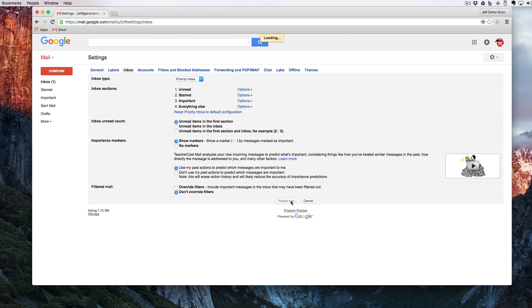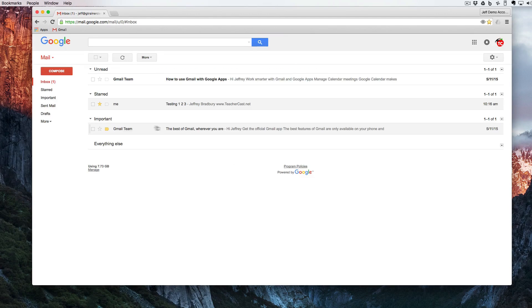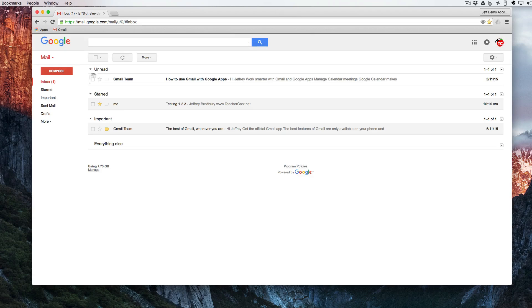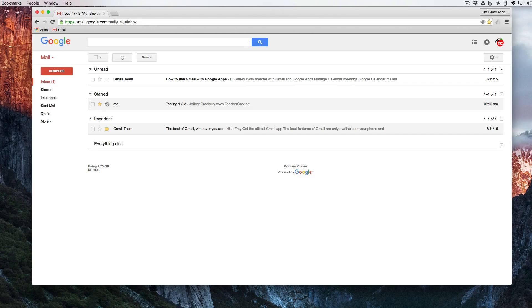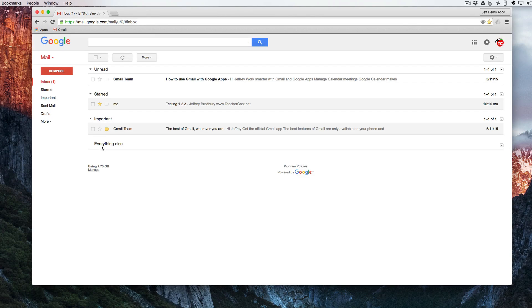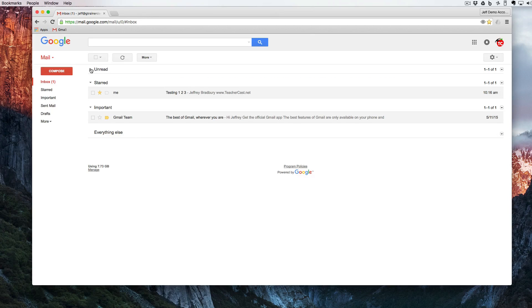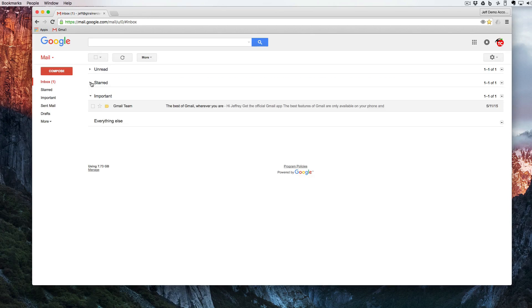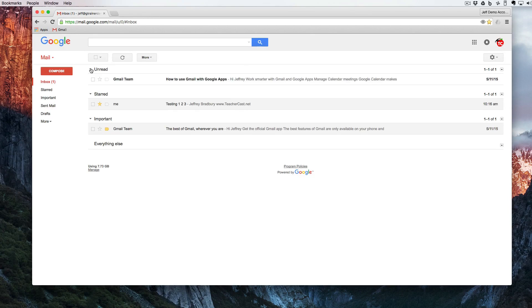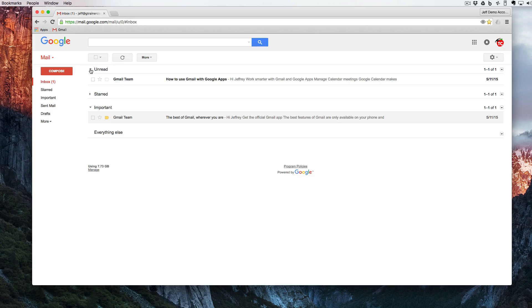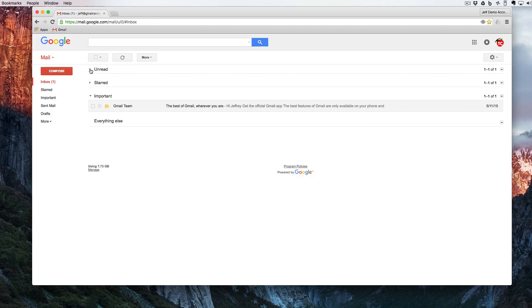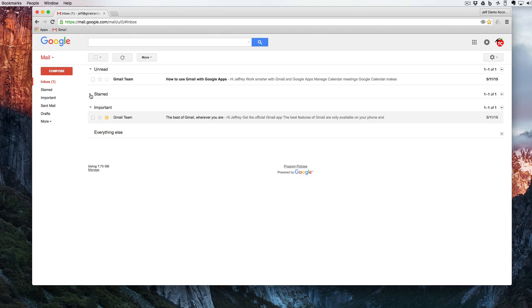I'm going to make sure that I hit save changes. And now when I look at my inbox I have all my unreads, all my starred, all my important, and if I had other email it would come here as anything else. And of course I can toggle these triangles so that way I can remove or not see certain amounts of email.